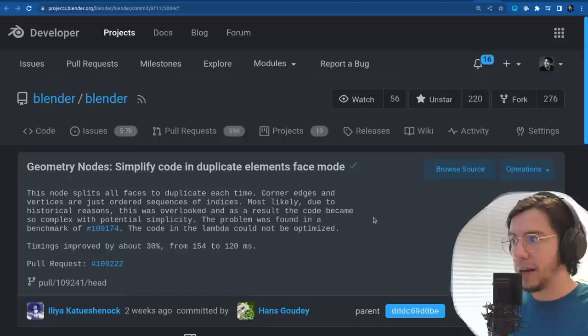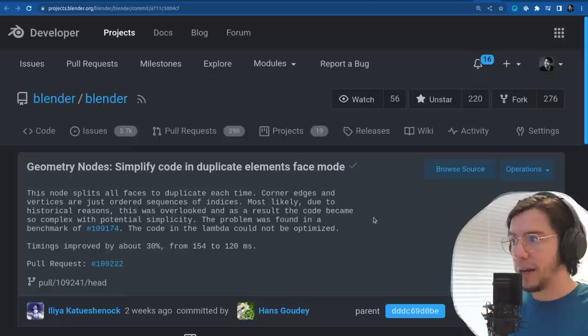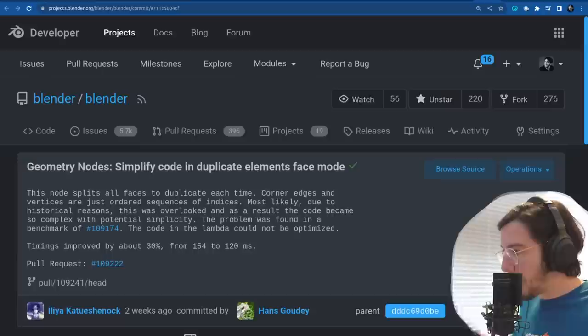Another one by Ilya makes the duplicate elements face mode faster — about 30% faster.